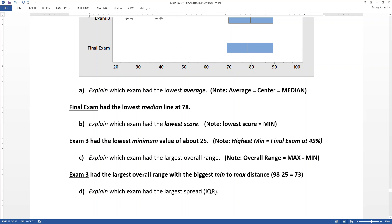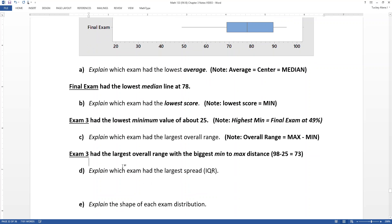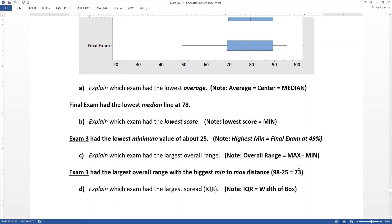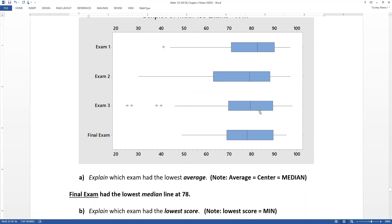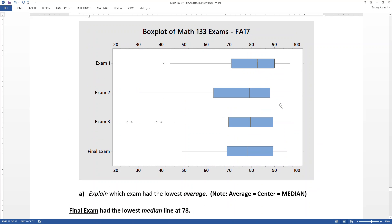Which exam had the largest IQR? The IQR is the box width. Looking at the blue boxes visually, the widest box is clearly exam two, so exam two had the largest IQR.